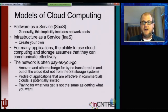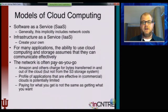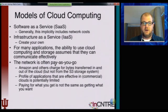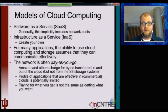As you've heard, there are various models of cloud computing. Software as a service implicitly includes network costs, and in that case the network is really not called out directly. In the case of infrastructure as a service, you can create your own infrastructure.